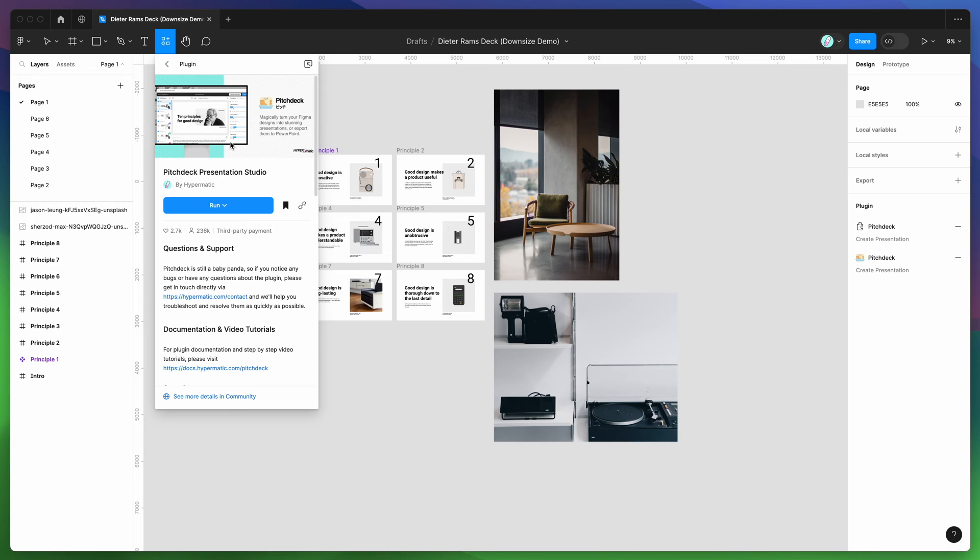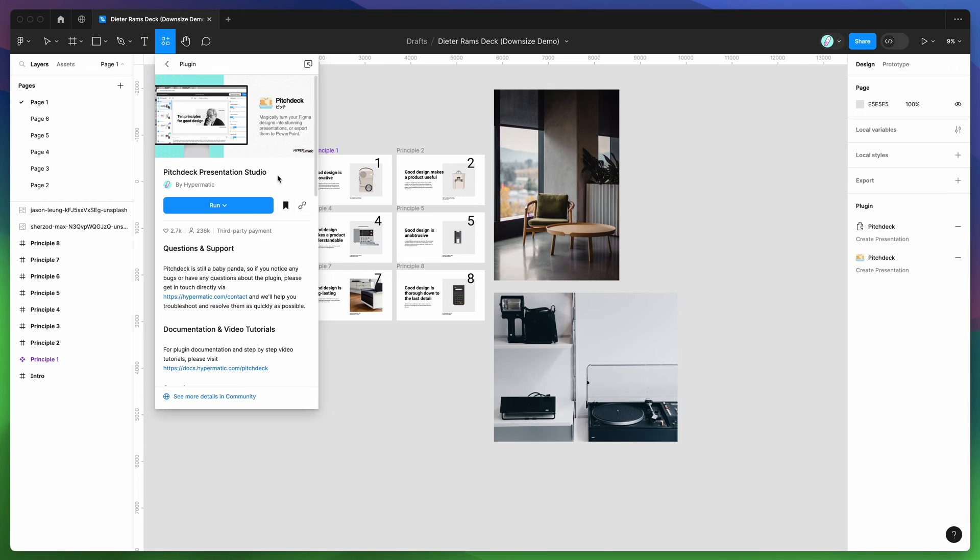You can run the plugin by clicking on the Pitch Deck item under the plugins tab, and then click on this run button here, or you can click on this little save icon here, which I'd recommend, and that will save it to your plugins list for easy access later.